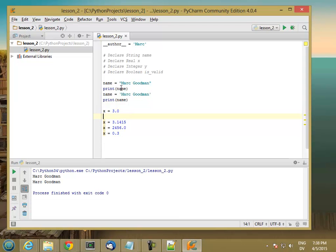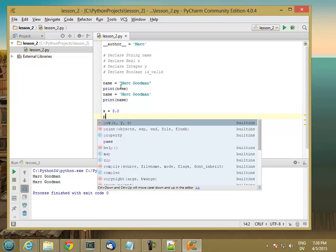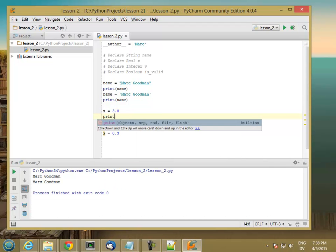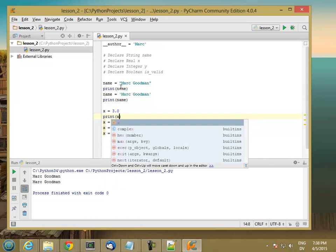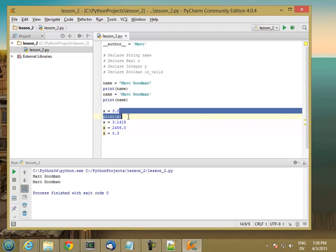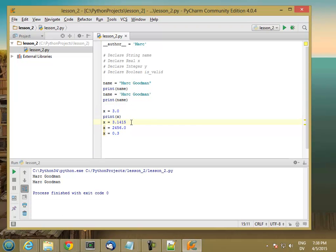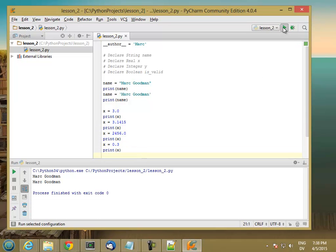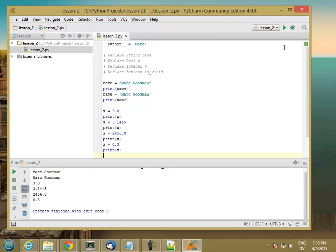So just like I can print strings, I can also print numbers. So if I run this program, you'll see I get 3.0, 3.1415, and so on.